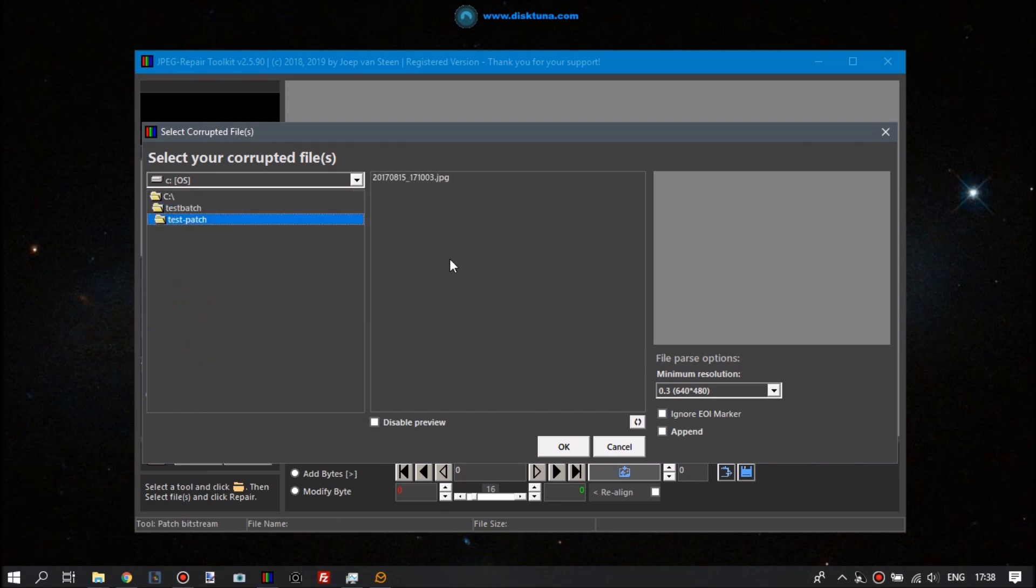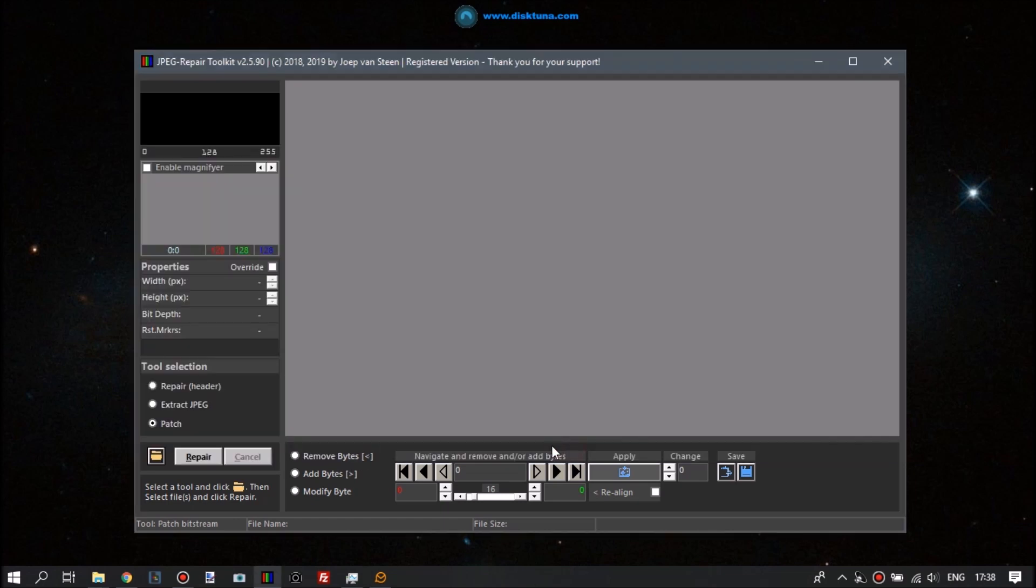Basically we select patch mode and then open the file browser and click repair.